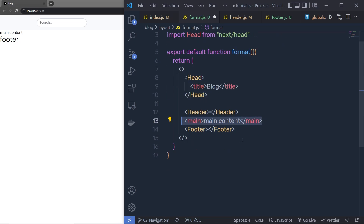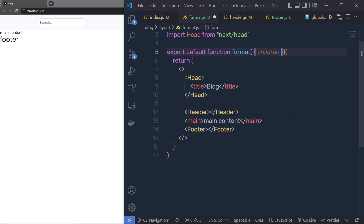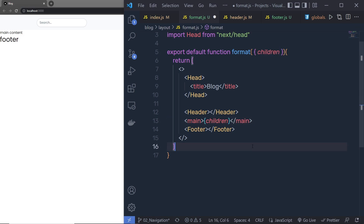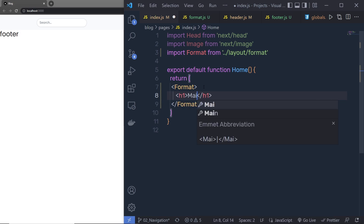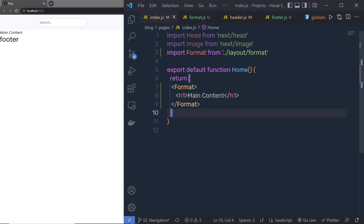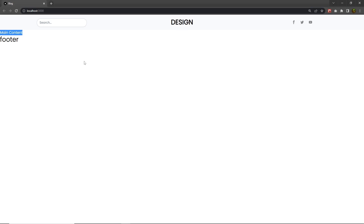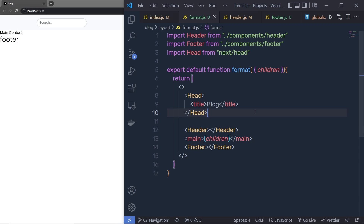Inside the main content area, instead of hard-coded content, I'm going to use the children prop — passing an object with children and rendering it inside the main section. When I save, nothing shows yet because index.js has no content. If I add an h1 heading tag with 'main content', you can see it appears inside the main section. Next we'll look at how to build the first section of this blog.